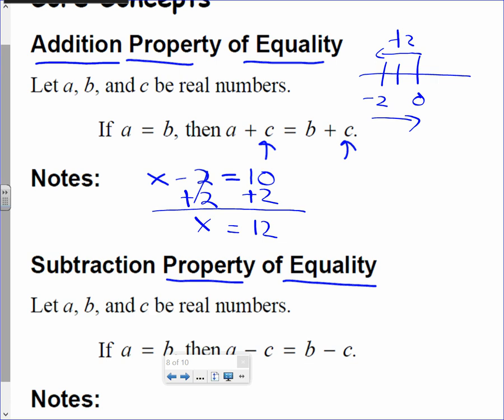A lot of you have already done this before — you just need to understand that you're actually using a property of equality, even if you were unaware of it. It's kind of like when a baby plays with blocks, putting the star block in the star hole: the baby doesn't understand it's learning logical and motor skills. When you were doing equations in junior high, you didn't realize you were using a property of equality.